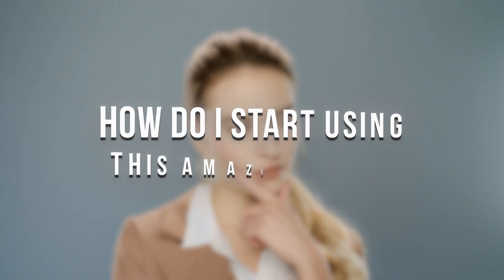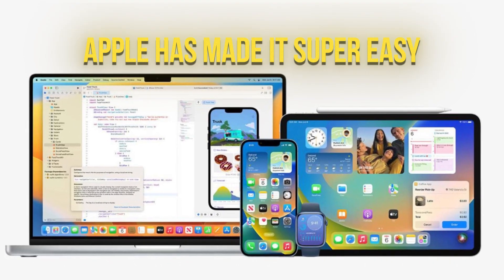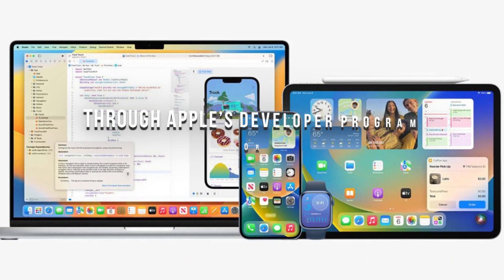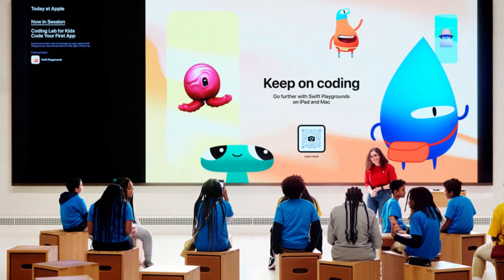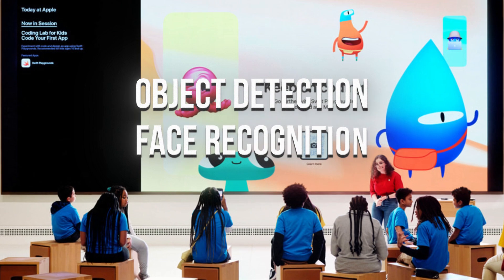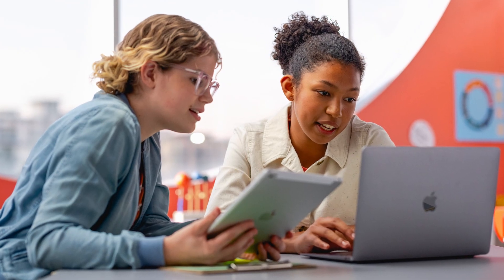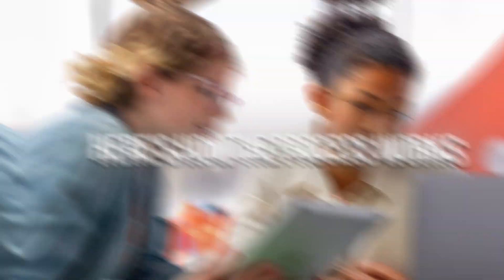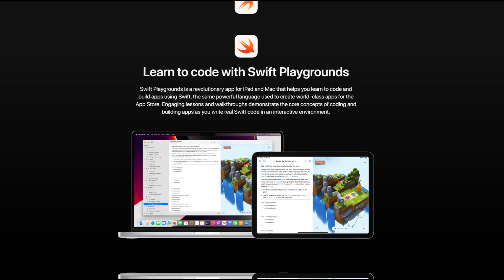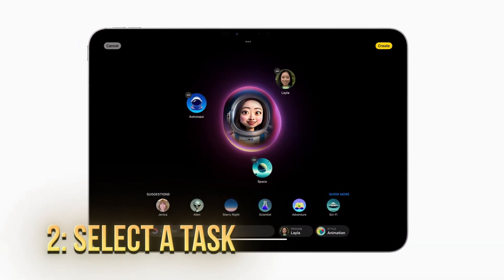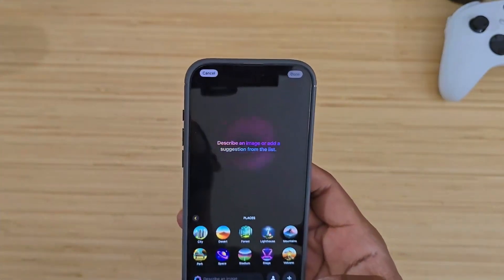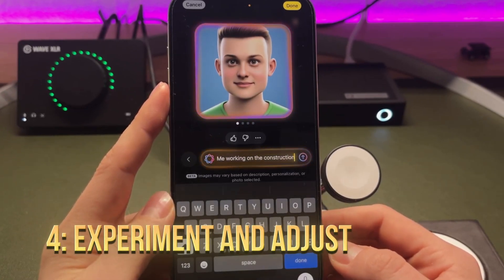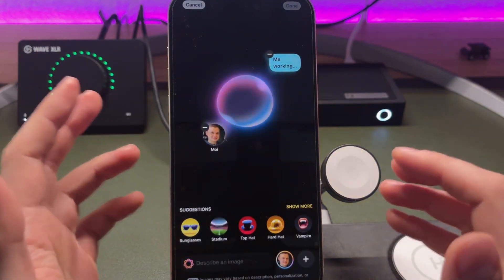You might be wondering: how do I start using this amazing tool? Apple has made it super easy. When Image Playground goes live, users can access it through Apple's developer program, or possibly through Swift Playgrounds, Apple's platform for learning to code. The setup will likely include a variety of tutorials and templates, guiding you through each feature, whether it's object detection, face recognition, or real-time image processing. Here's how the process works: access Image Playground through Apple's developer portal or Swift Playgrounds; select a task such as object detection or face recognition; upload or capture an image in real-time; then experiment and adjust — try different settings, see instant results, and refine your prototype as needed.